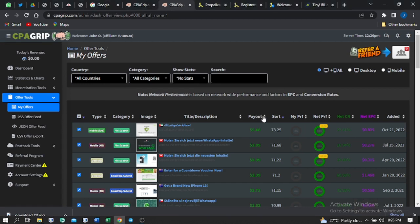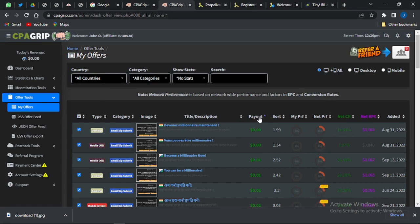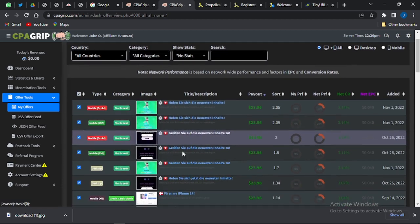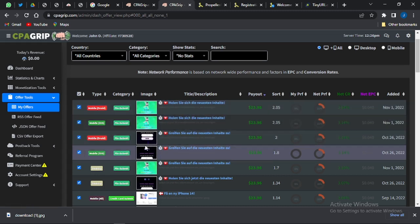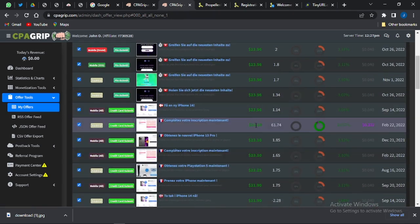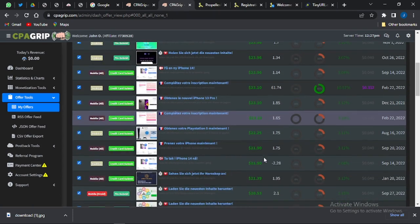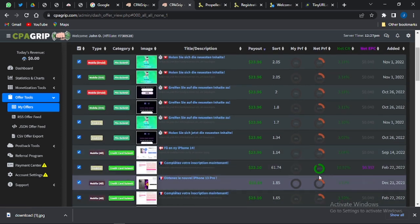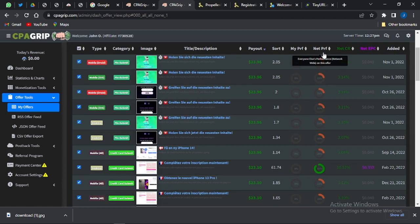Click on 'Payout' to sort offers. Clicking once shows the lowest payout offers; clicking again shows the highest paying offers. You can see offers paying around twenty-three dollars, twenty-three dollars ten cents, and twenty-one dollars. These are all high-paying offers, and you should also pay attention to the performance rating, which shows the conversion rate.